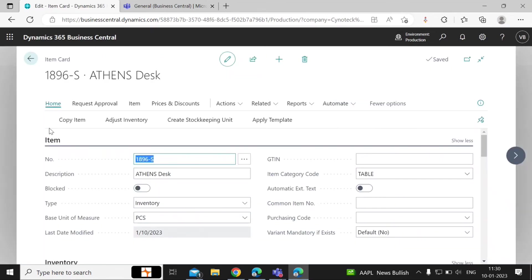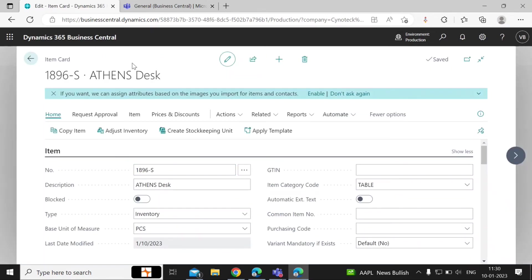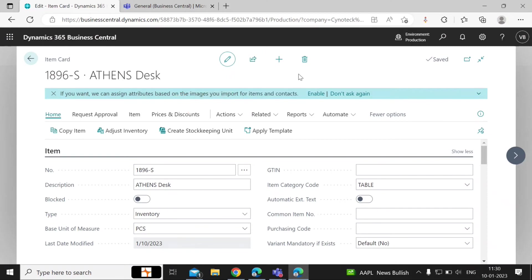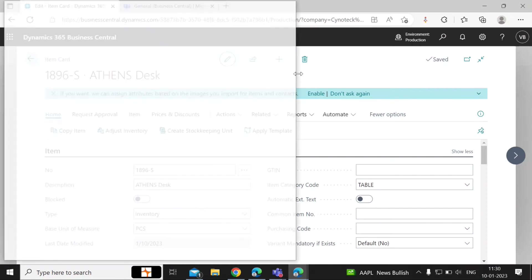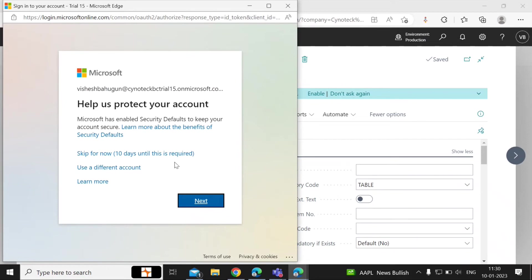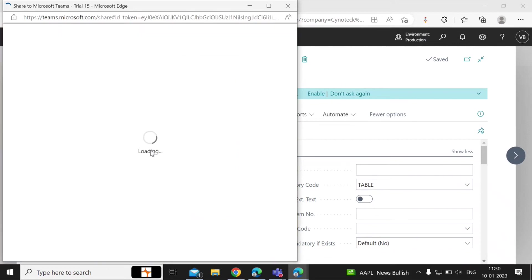For example, if you want to share item information, go to the Share option and select Share to Teams. A new window will open prompting you to sign into your Business Central account.